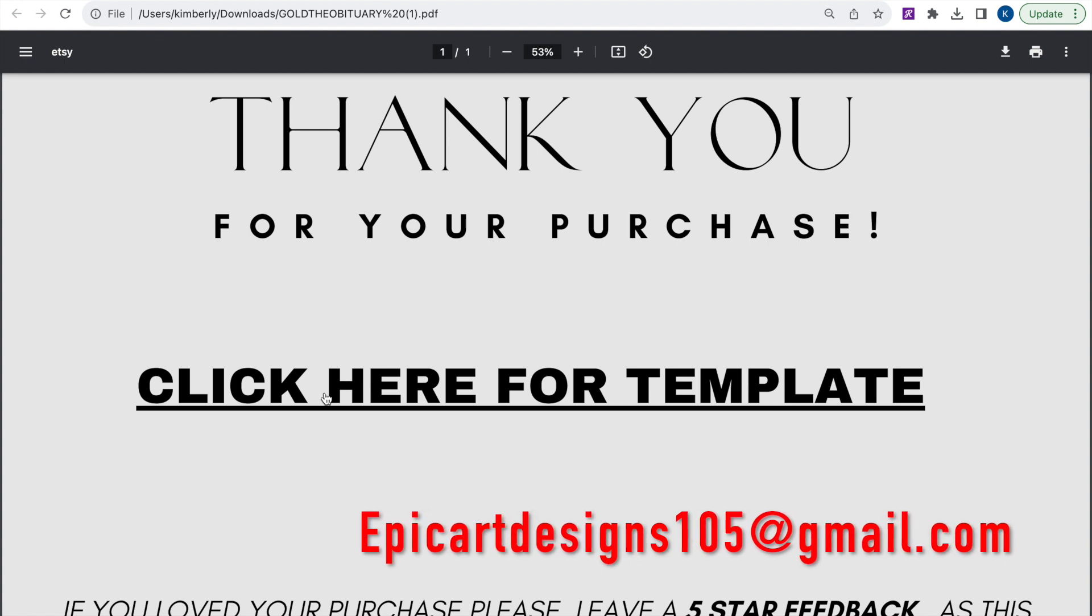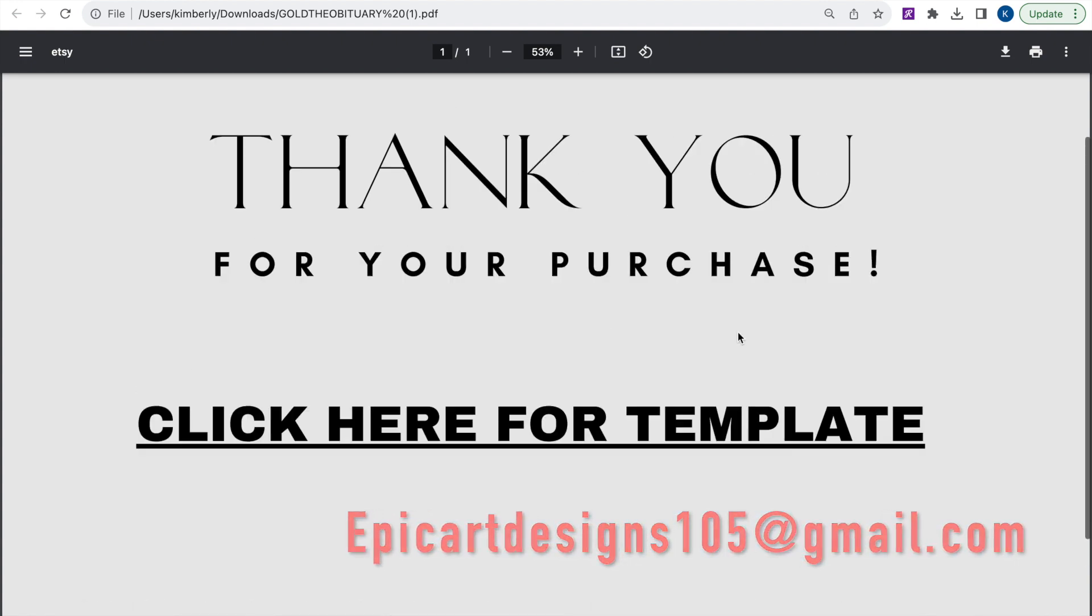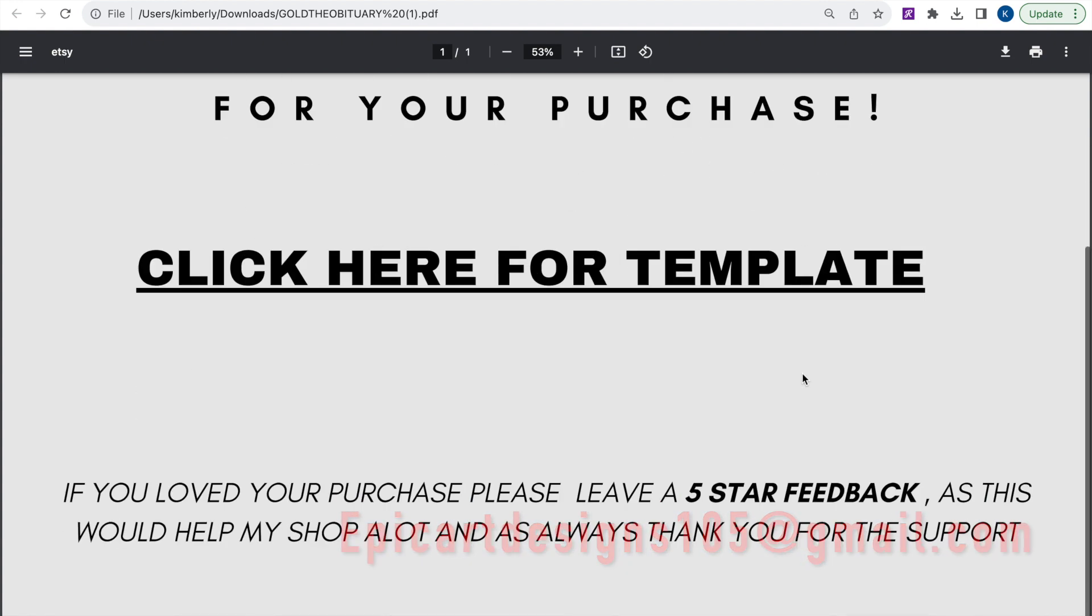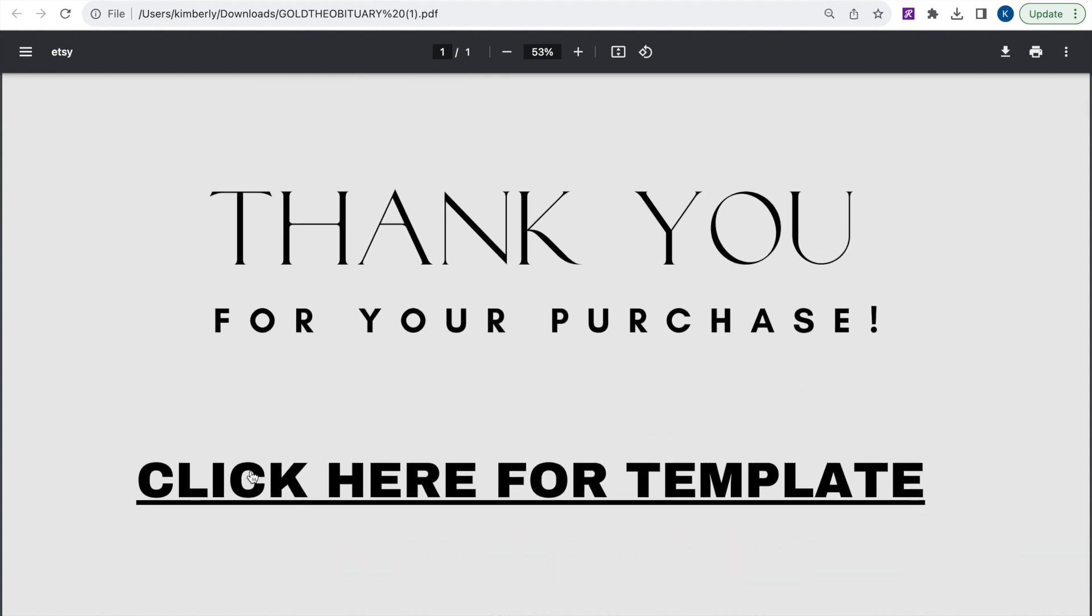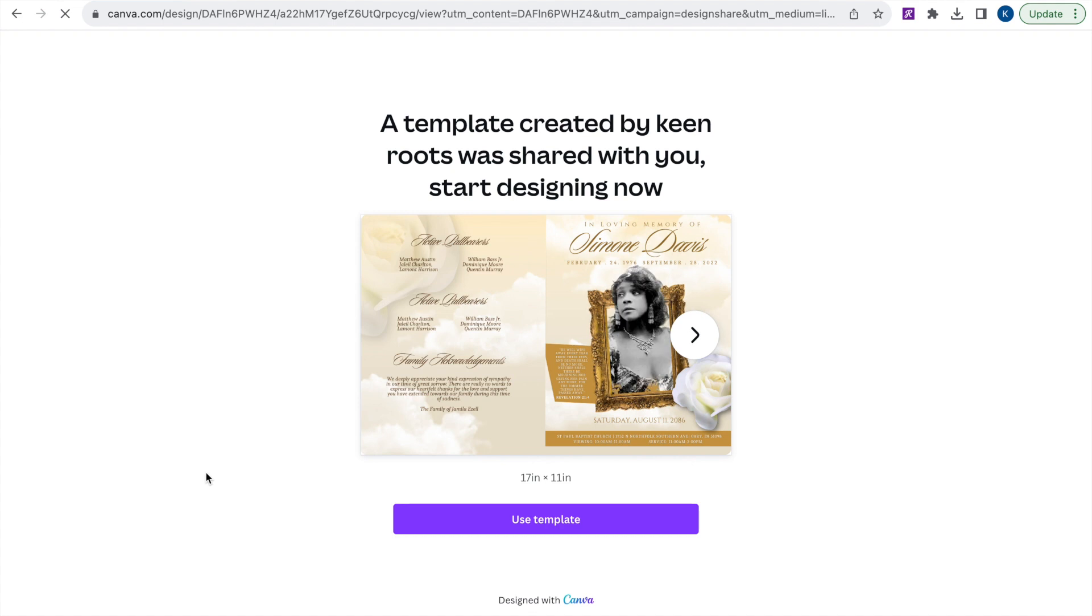So go ahead and follow these instructions that's on the PDF. You're going to click here for template, and it's going to lead you to a template. It's going to lead you to a page on Canva where it shows you a template has been shared with you.